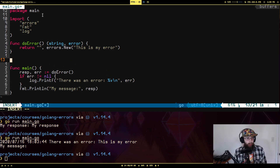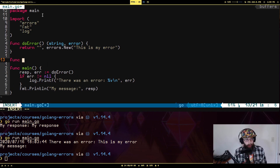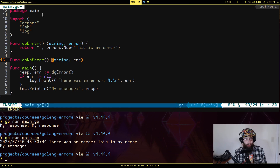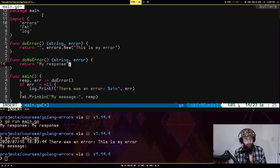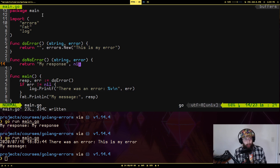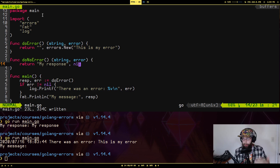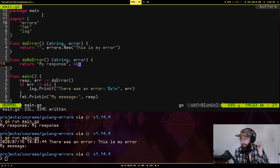Now let's return one that doesn't return an error. We're going to write func doNoError, which returns the same types. This is going to return "my response" and nil. If you have a function that says it can return an error, but through execution it is not going to return an error, you just return nil.